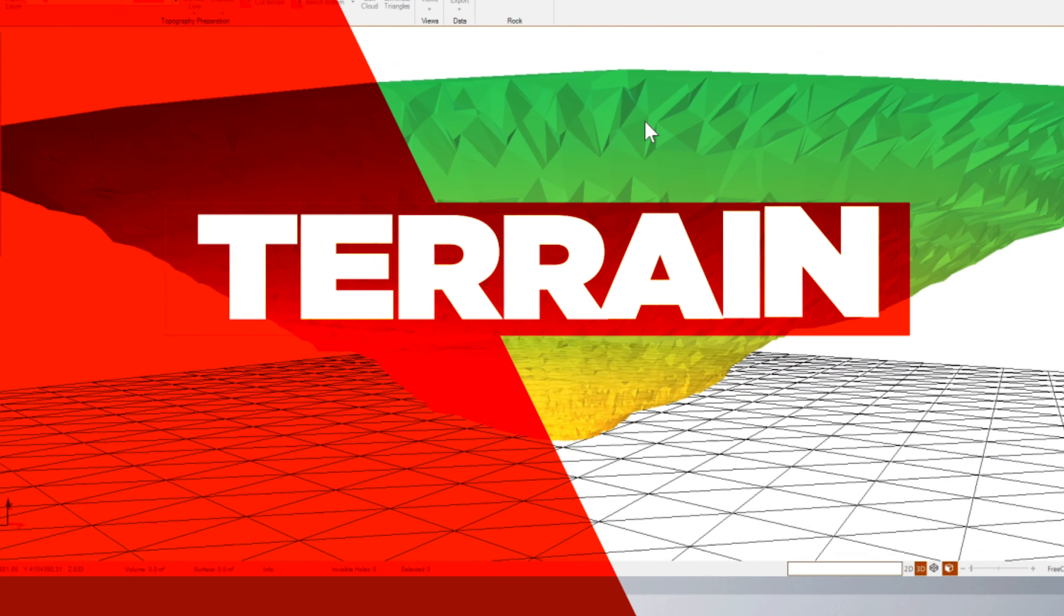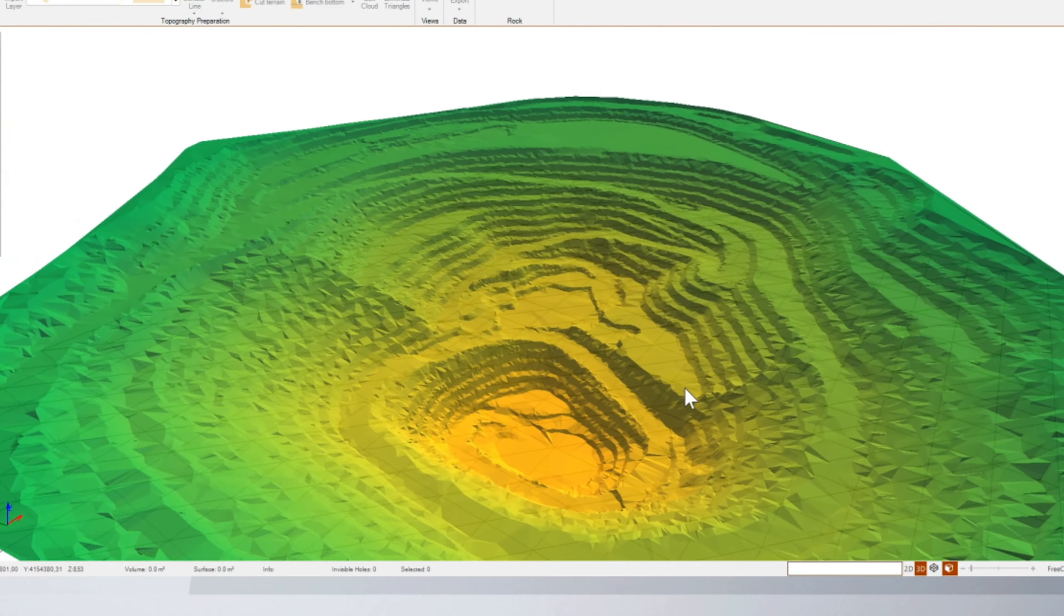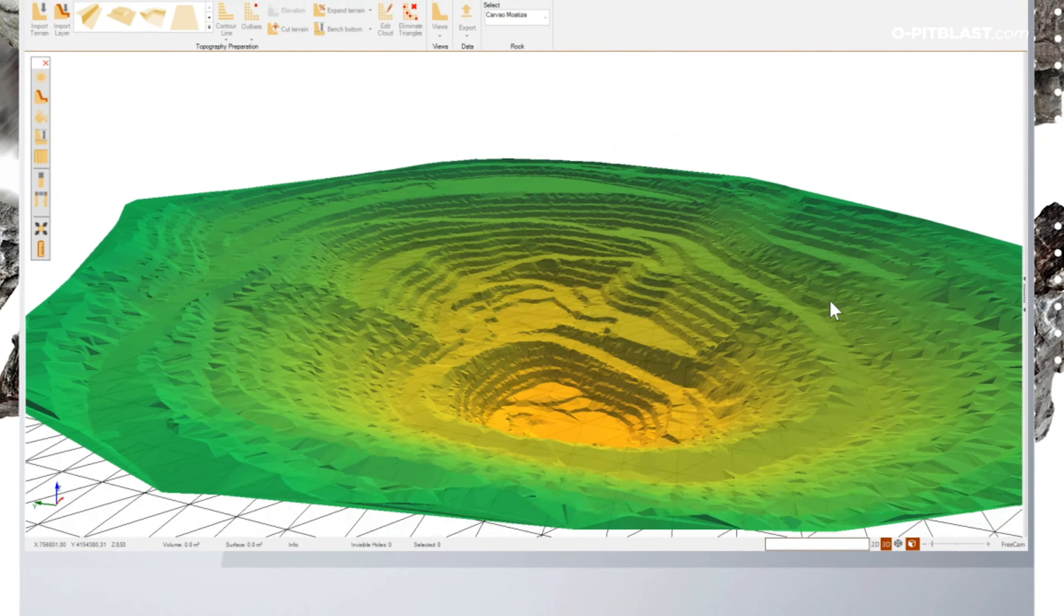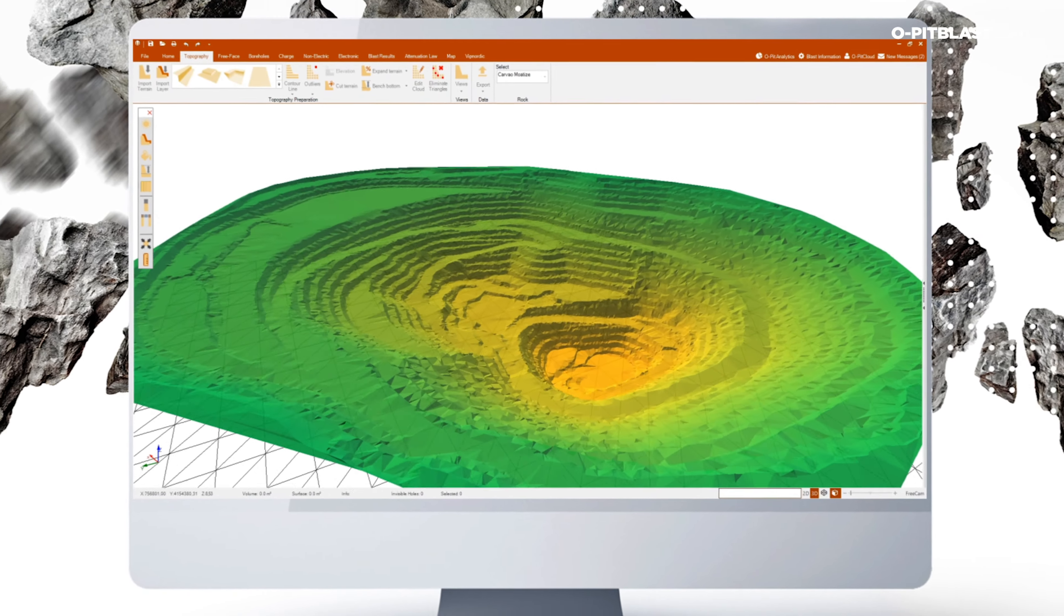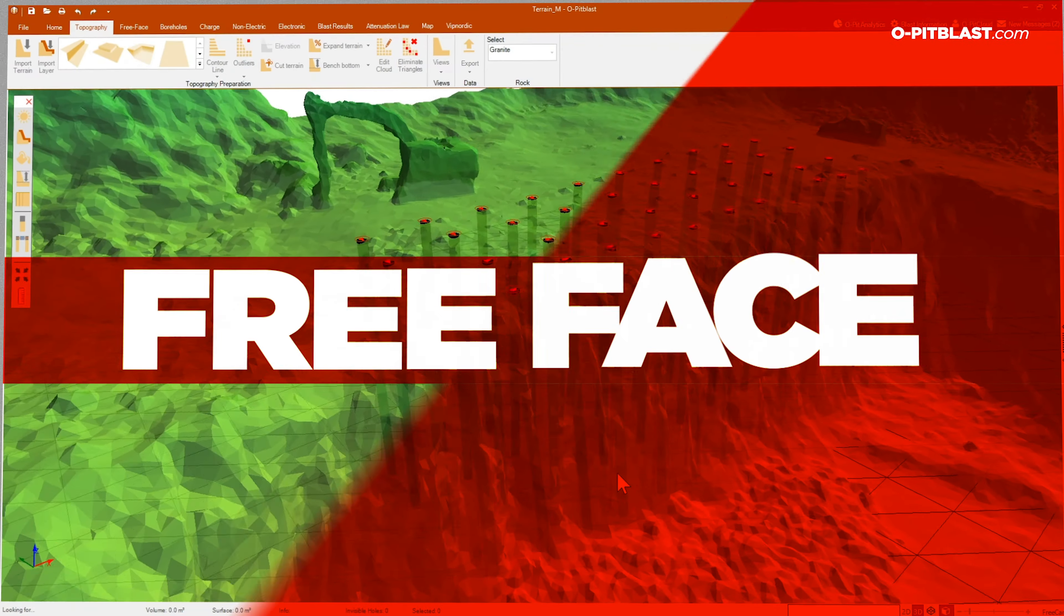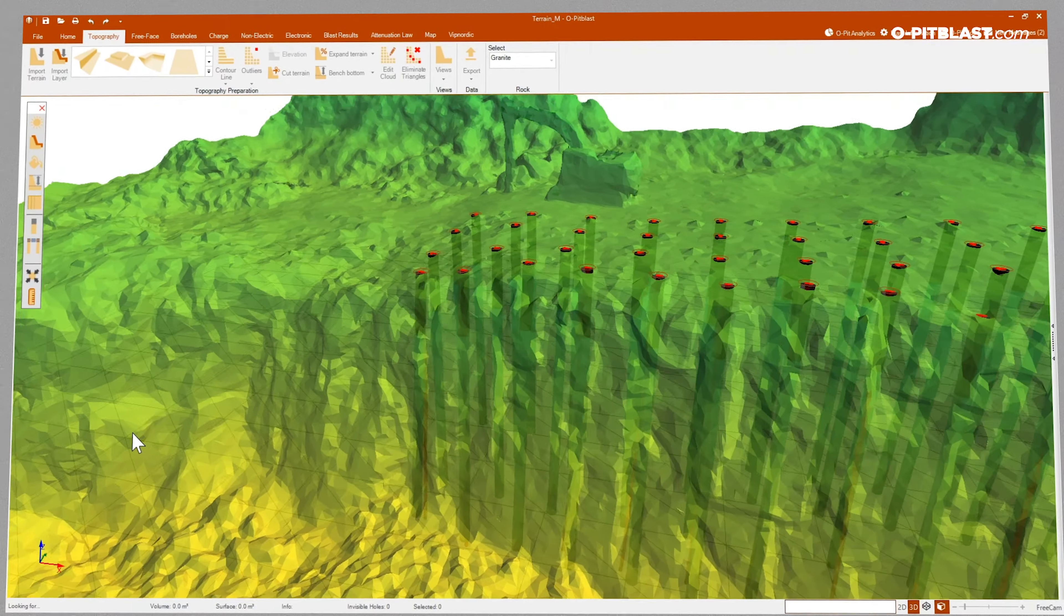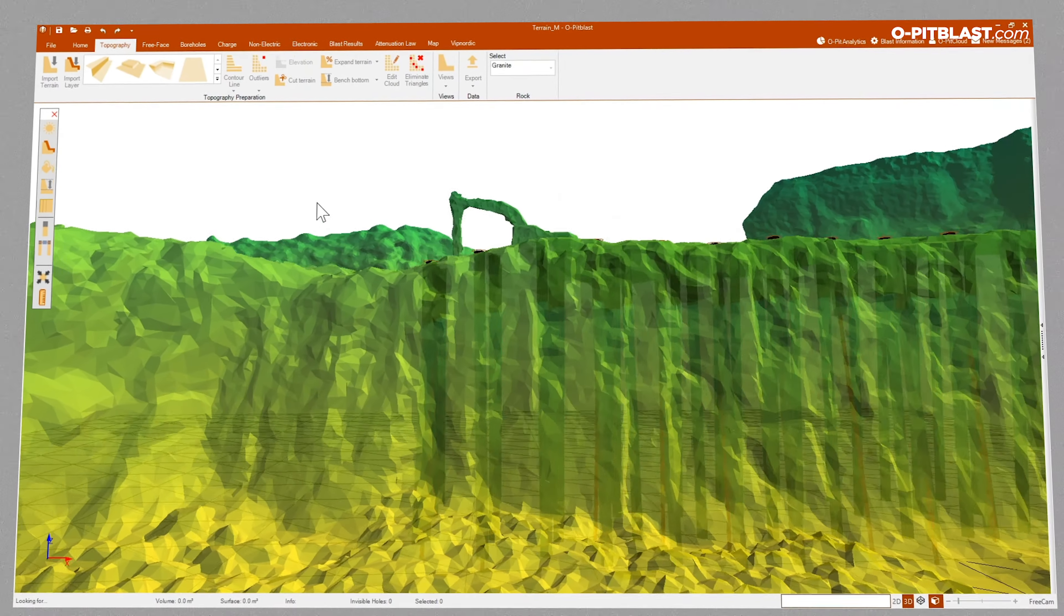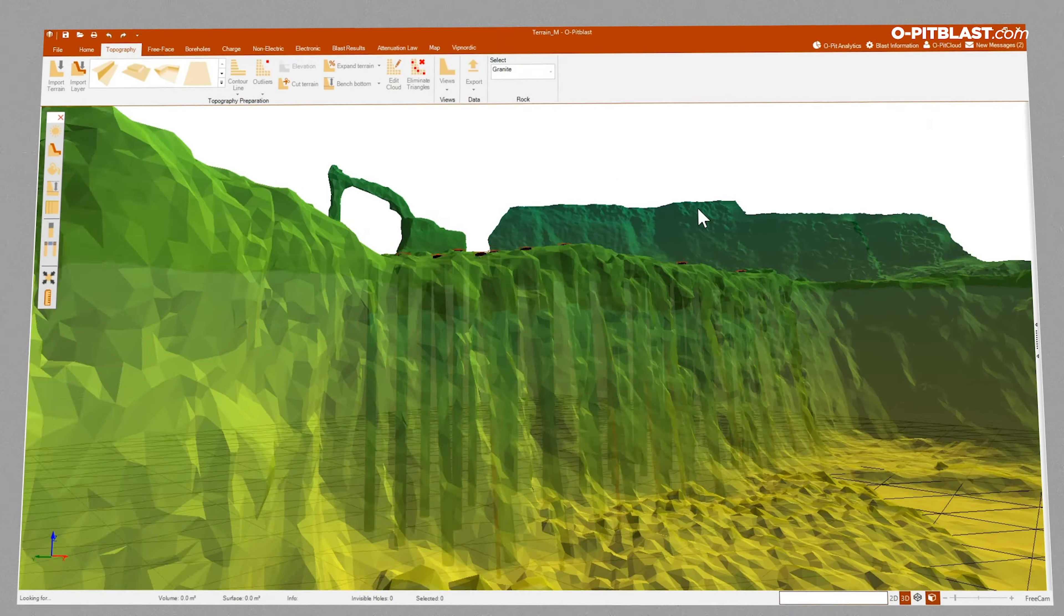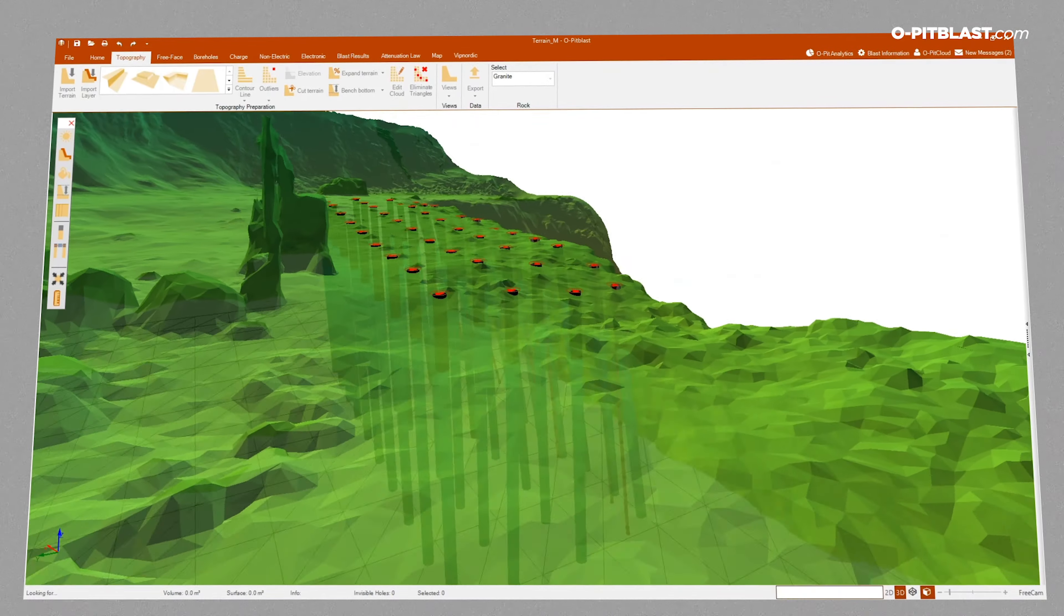Terrain. Using this module, you can import topographical data from different devices. Free face. The information obtained by 3D lasers and borehole deviation measurement equipment is easily imported.